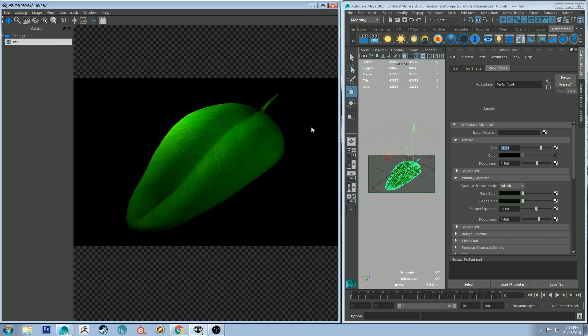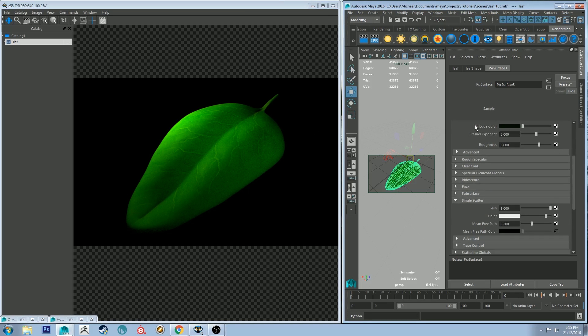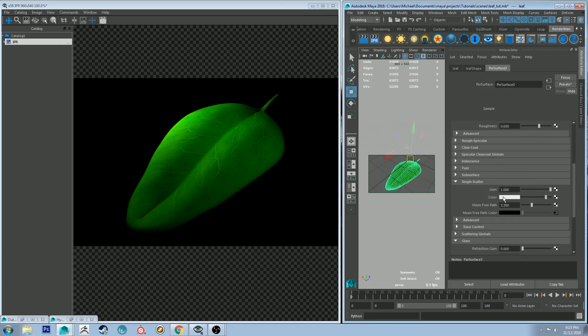Okay, so I played with that just a little bit. So I've changed the gain of the diffuse channel to be 0.65 and the roughness to be 0.5. And then the mean free path, which is the length of subsurface scattering, is 3.3.